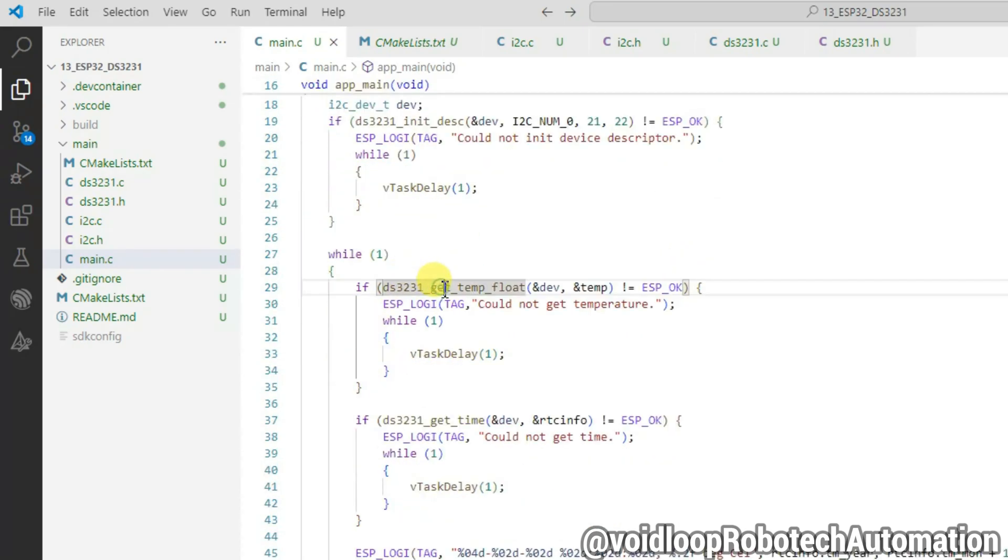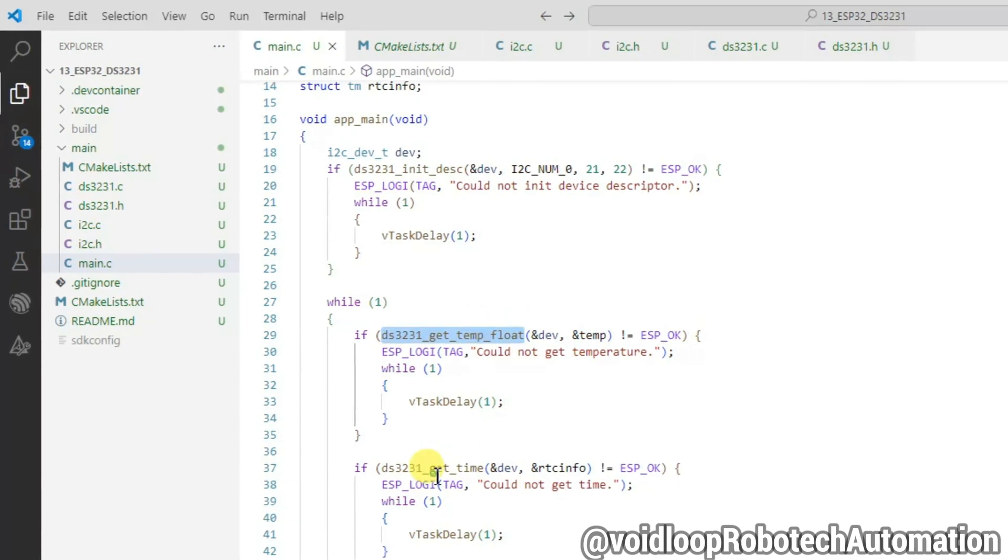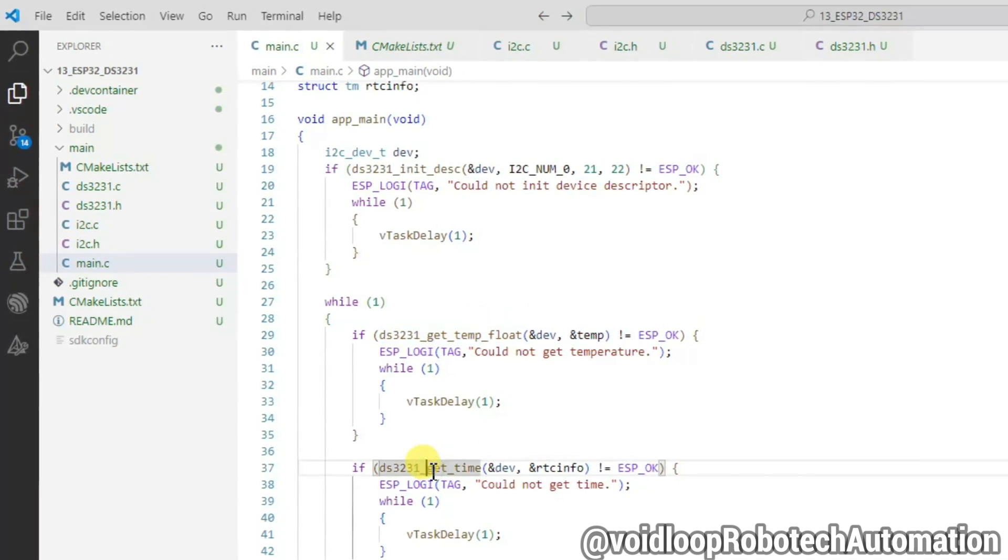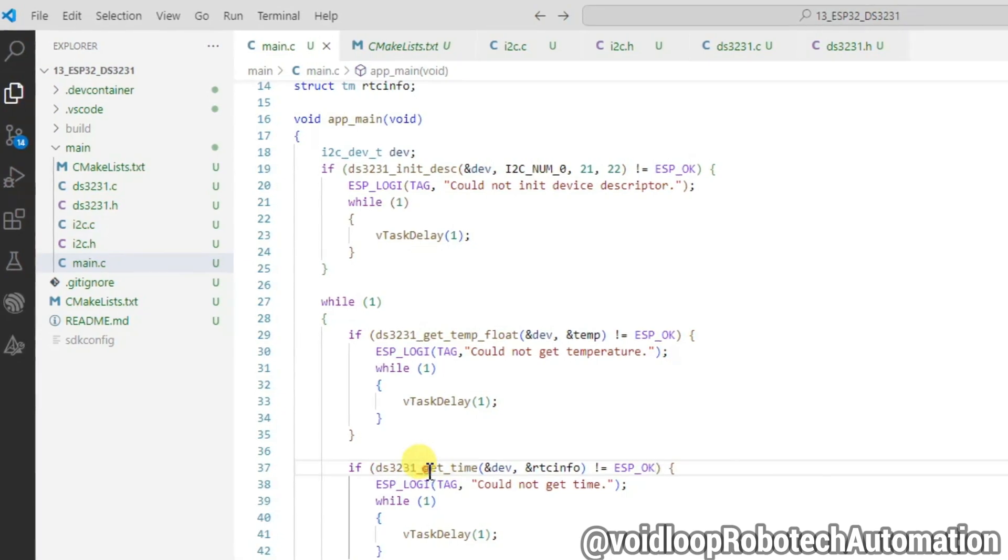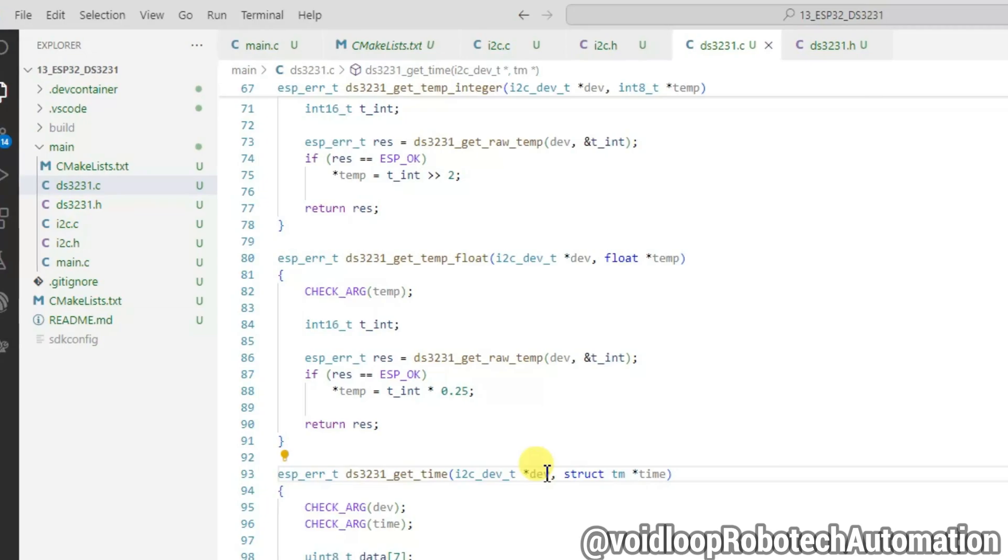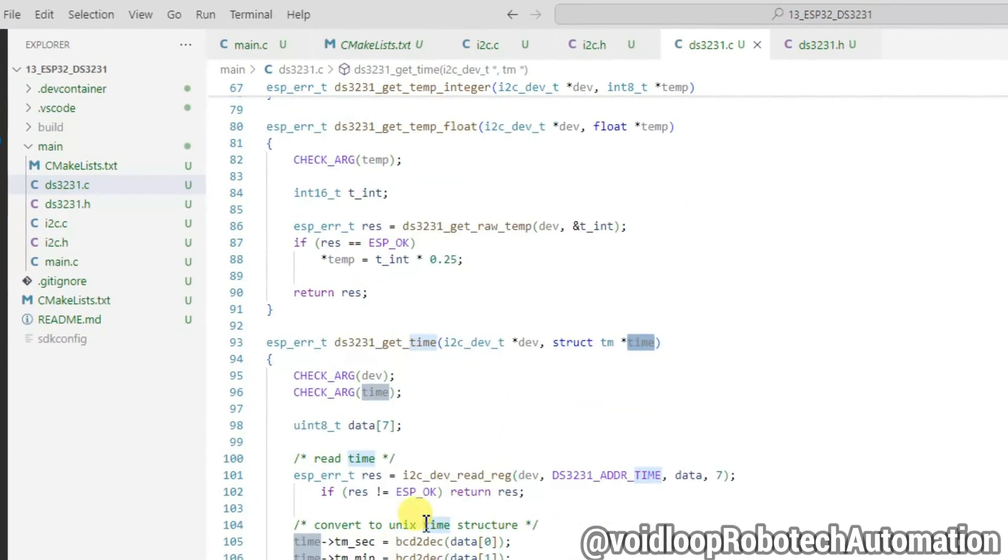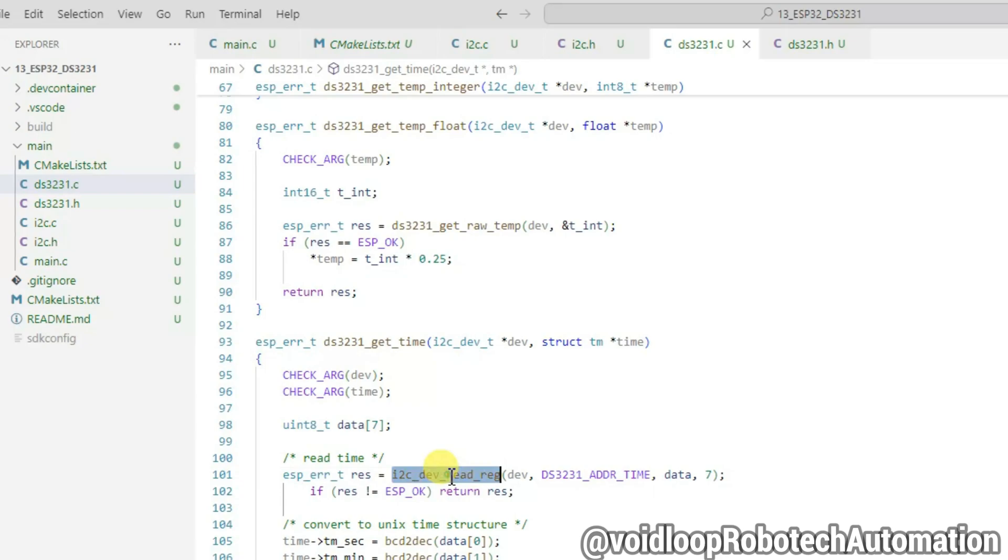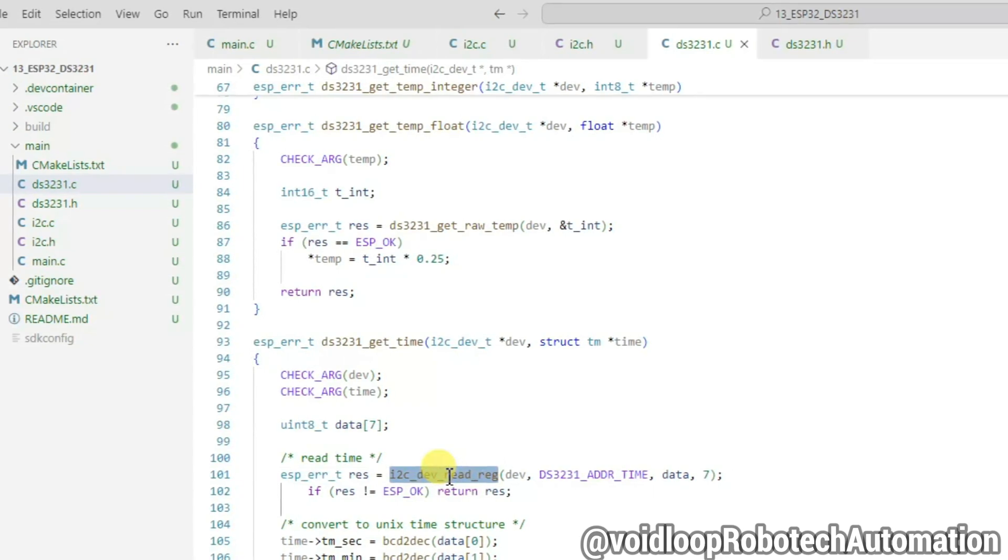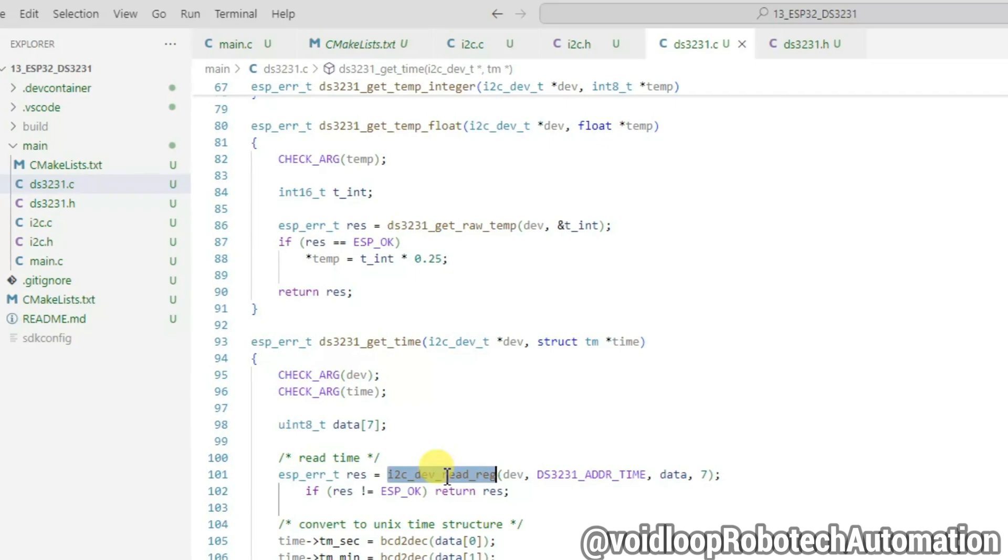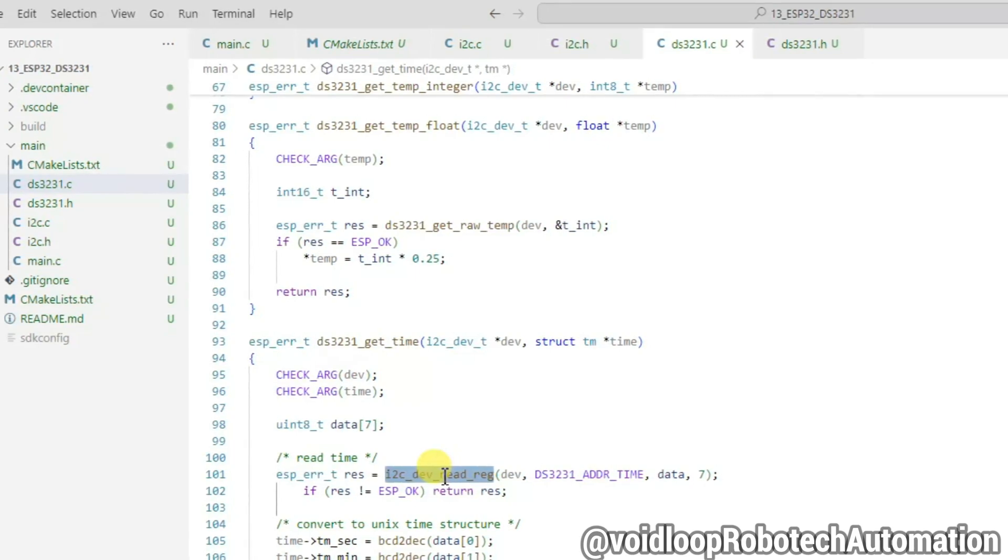This function gives temperature in degree Celsius and parameter is address of dev structure and address of temp variable. This function gives time information like seconds, minutes, hours, day, dates, month and years. Let's go to its definition. These are formal arguments. This function reads the register of given address. Data array stores the time information and it is converted into decimal format and stored into time structure.